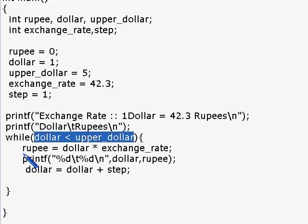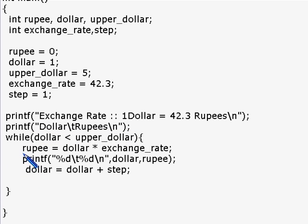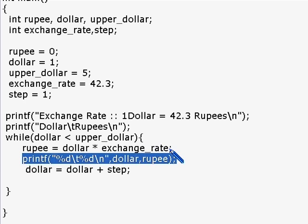I've come to the end of discussing while loops. Now I'm going to discuss the printf statement. As I've already mentioned, printf is used to print text onto the screen. Actually, I think it's more appropriate to cover printf in the next lesson.